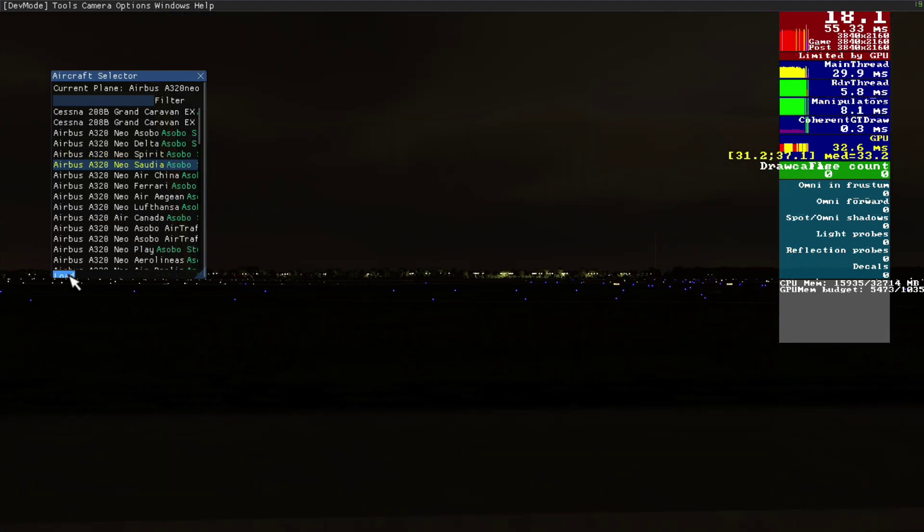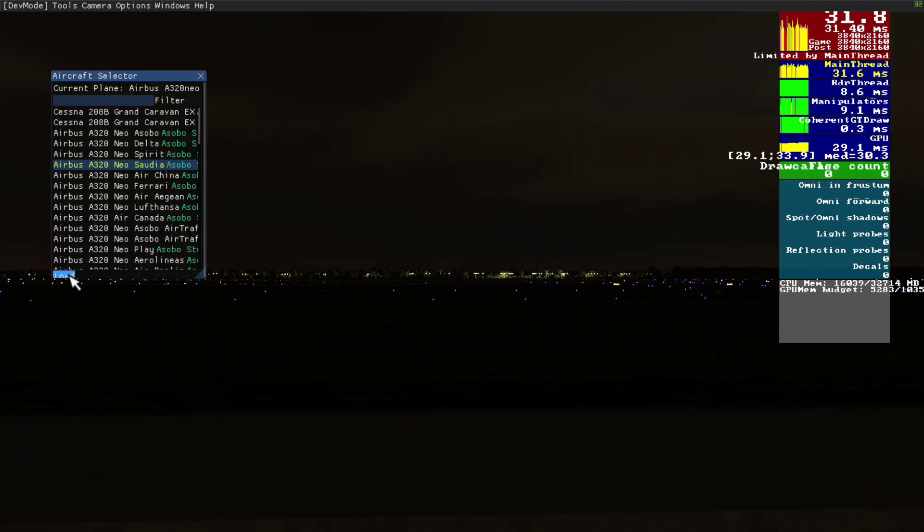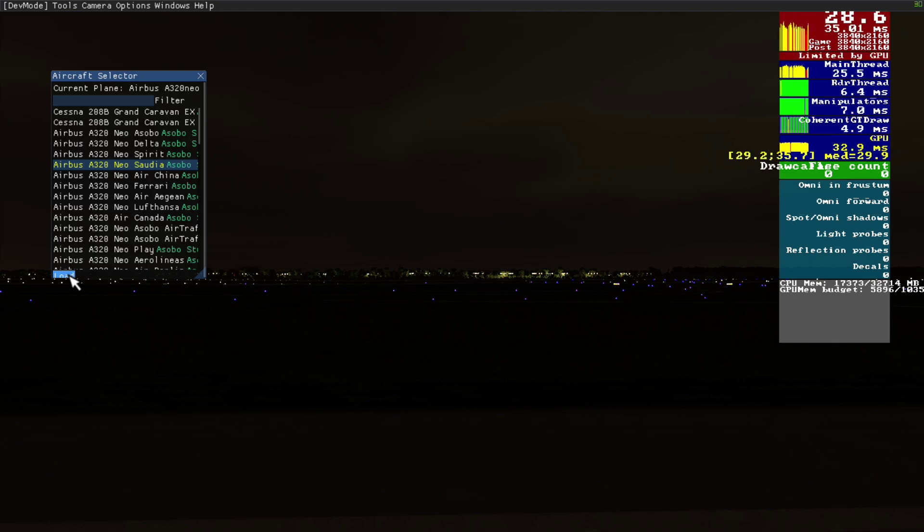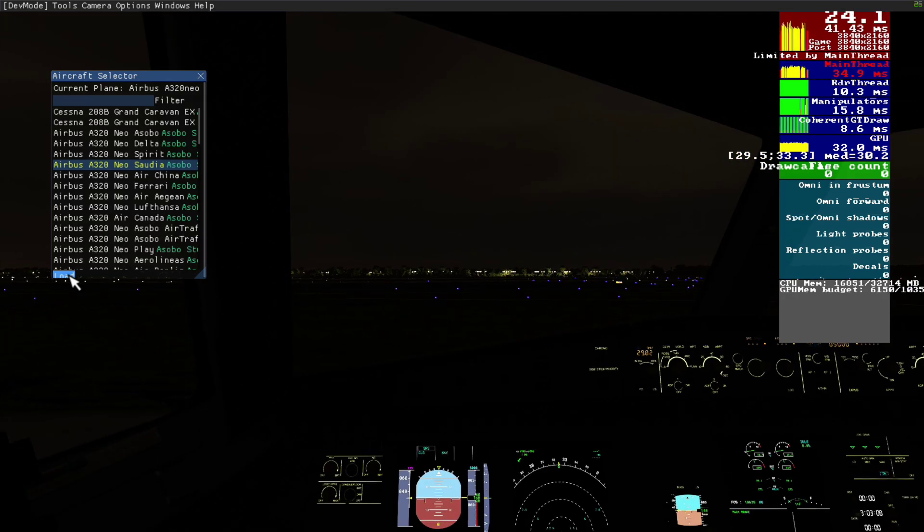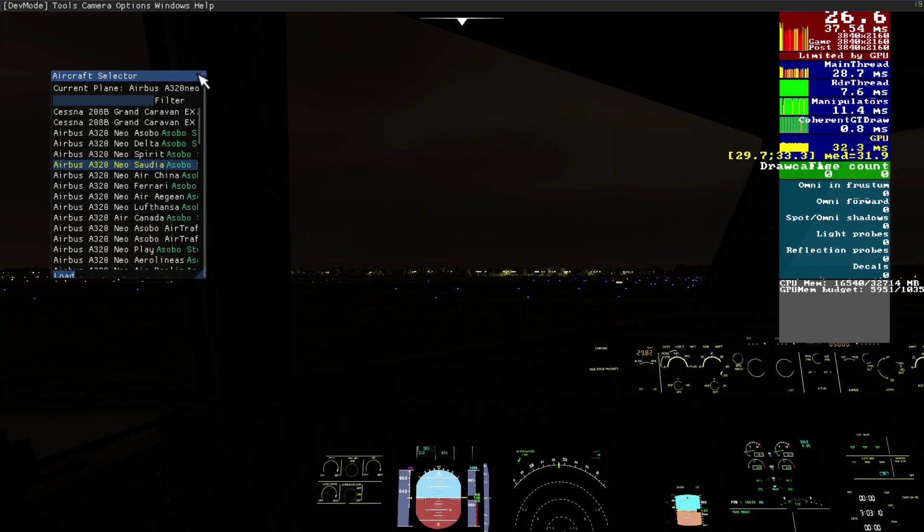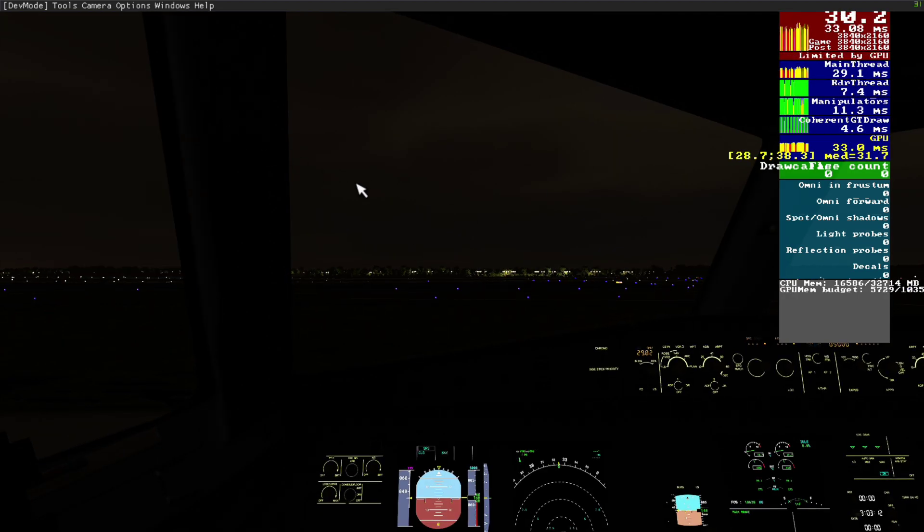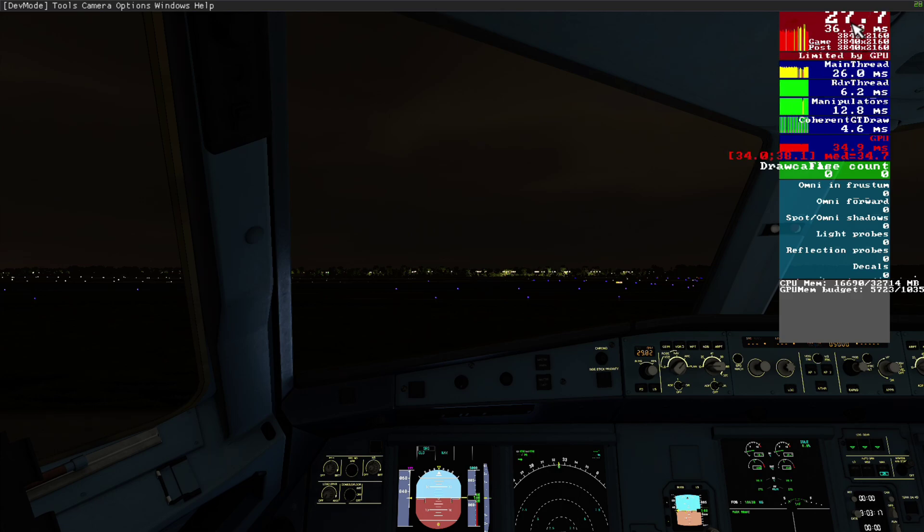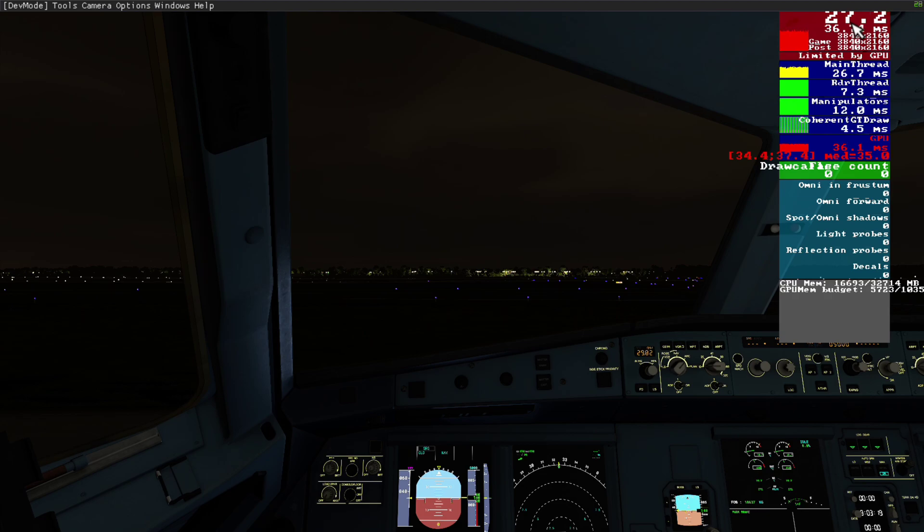Okay, then we in the dev options, we choose the aircraft selector and just load an A320 but with another livery. And that should reload the JavaScript file with no need to restart the sim. Here we are.